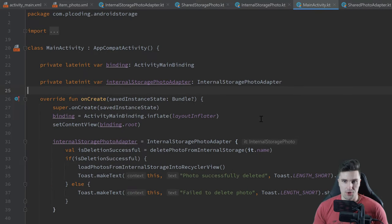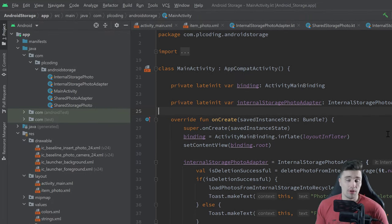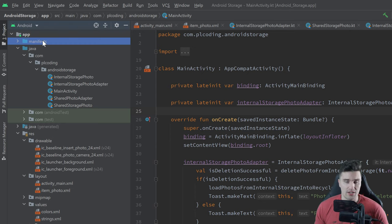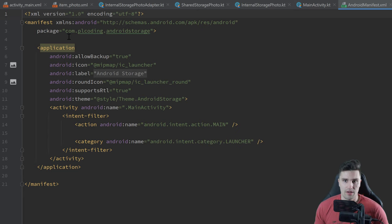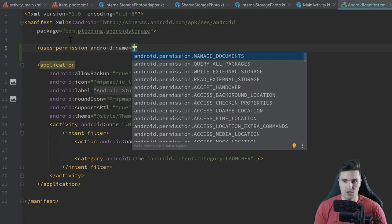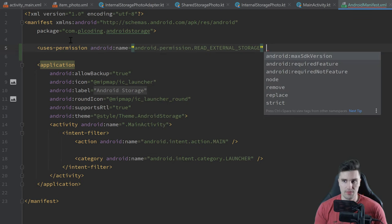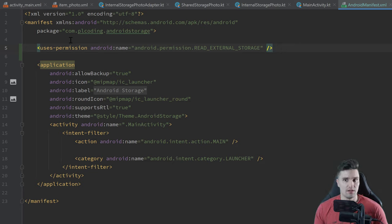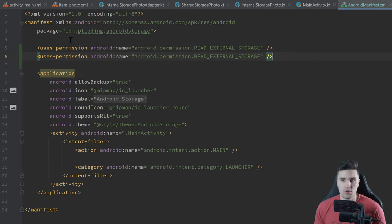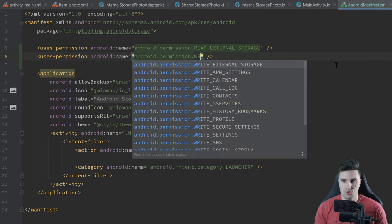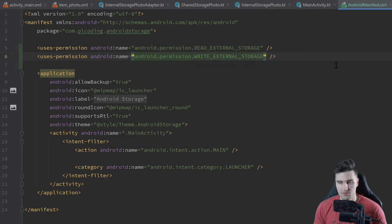Let's dive into it. The first thing we want to do in our app is add permissions. When we access external storage, we need permissions — for internal storage we didn't need that, but for external storage we do. So in our Android manifest, I will add a uses-permission for READ_EXTERNAL_STORAGE, which lets us read files from other apps like the camera app, and also WRITE_EXTERNAL_STORAGE.